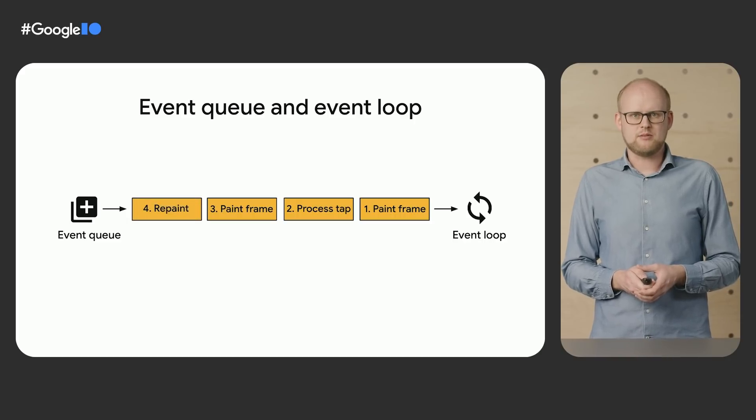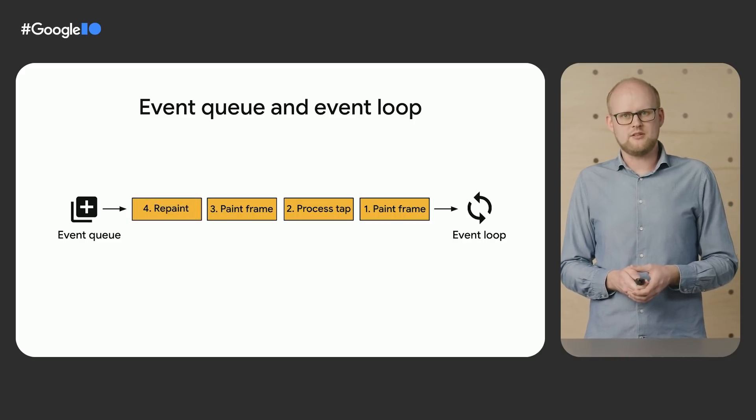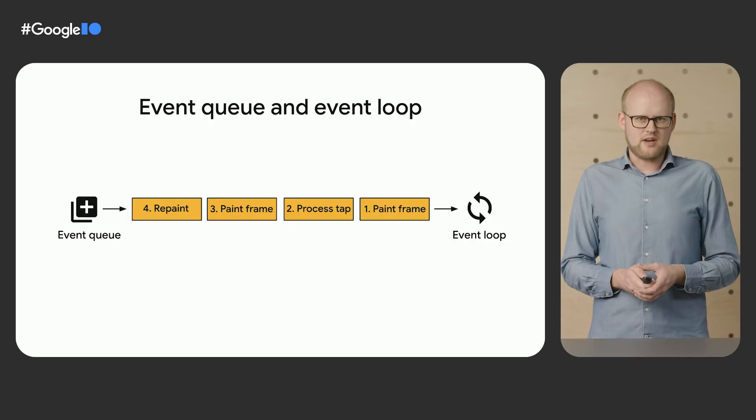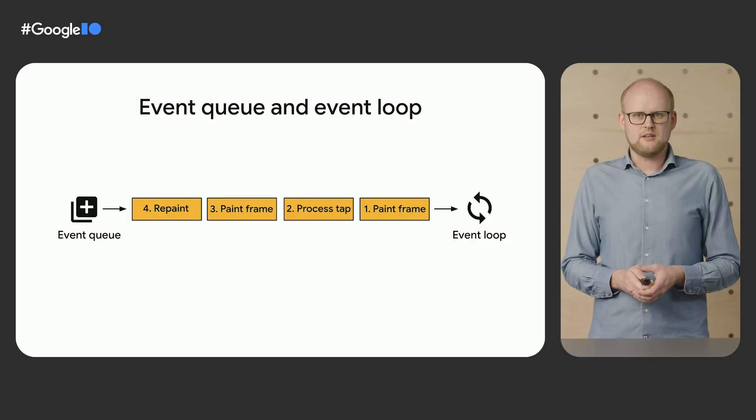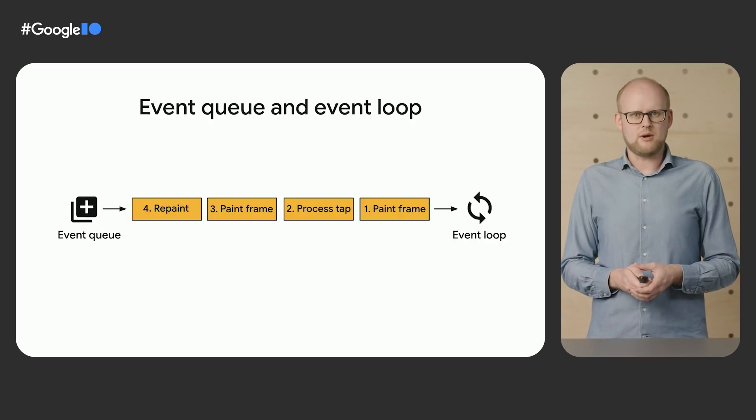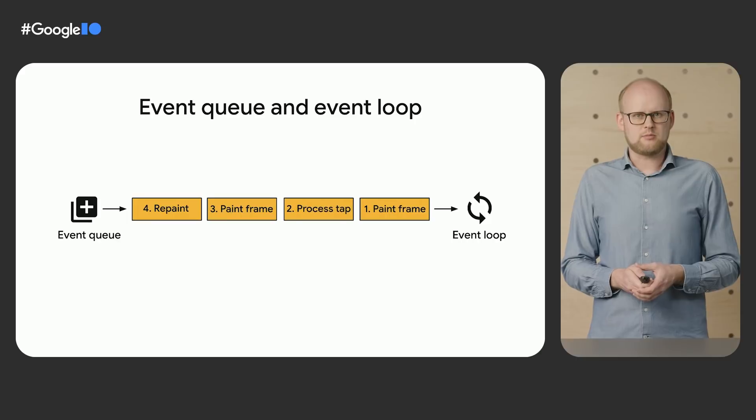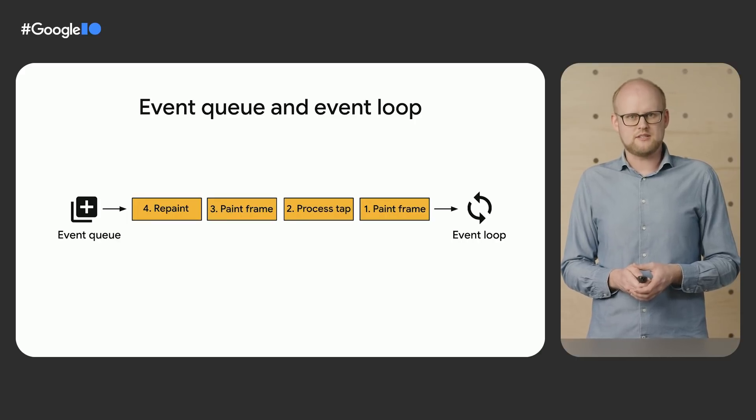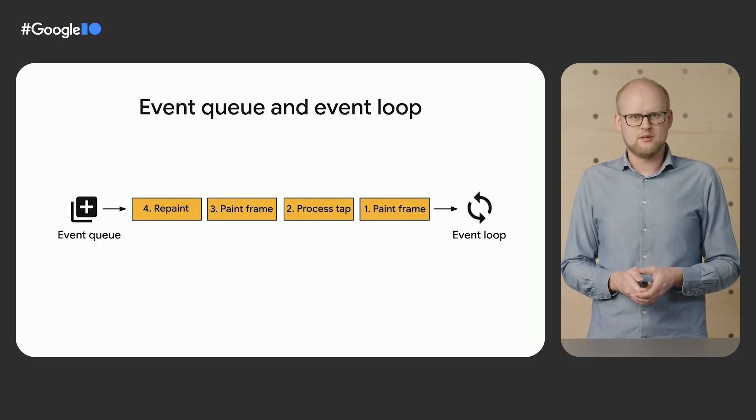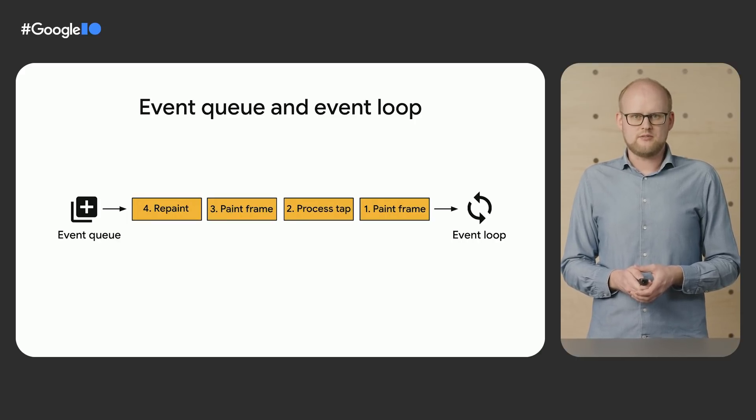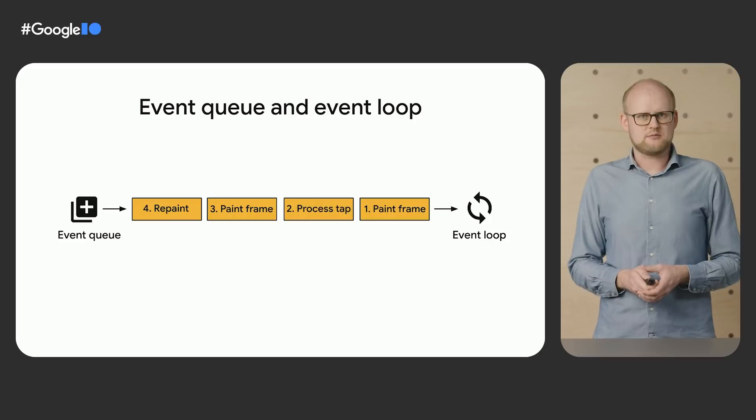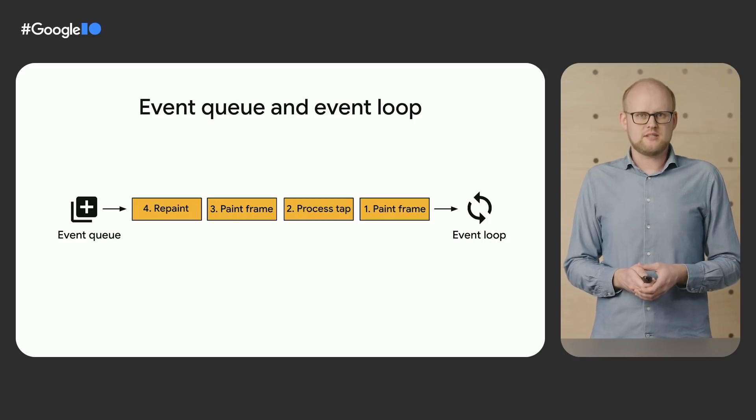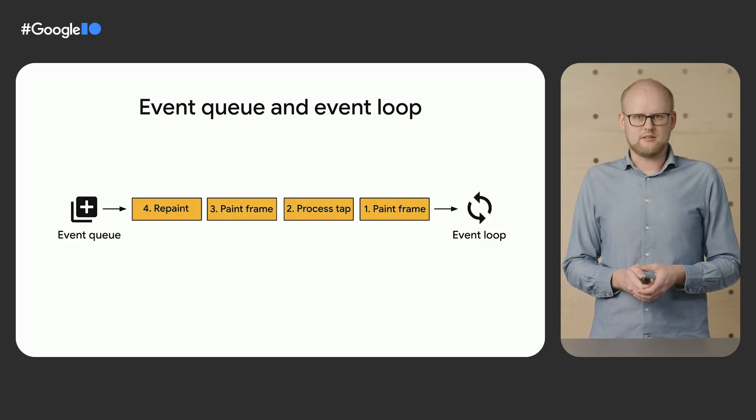As new events happen, they are added to the event queue. When the isolate runs, it grabs the events from the queue one by one and processes them on a single thread in its event loop. For smooth rendering, the Flutter framework adds a repaint request to the event queue 60 times a second, one for each frame.